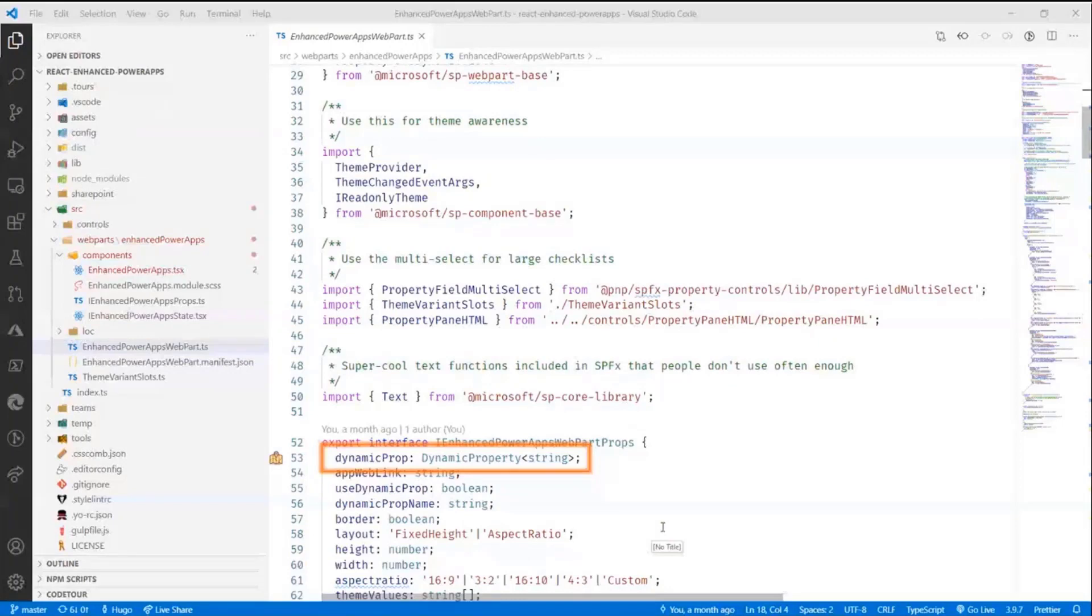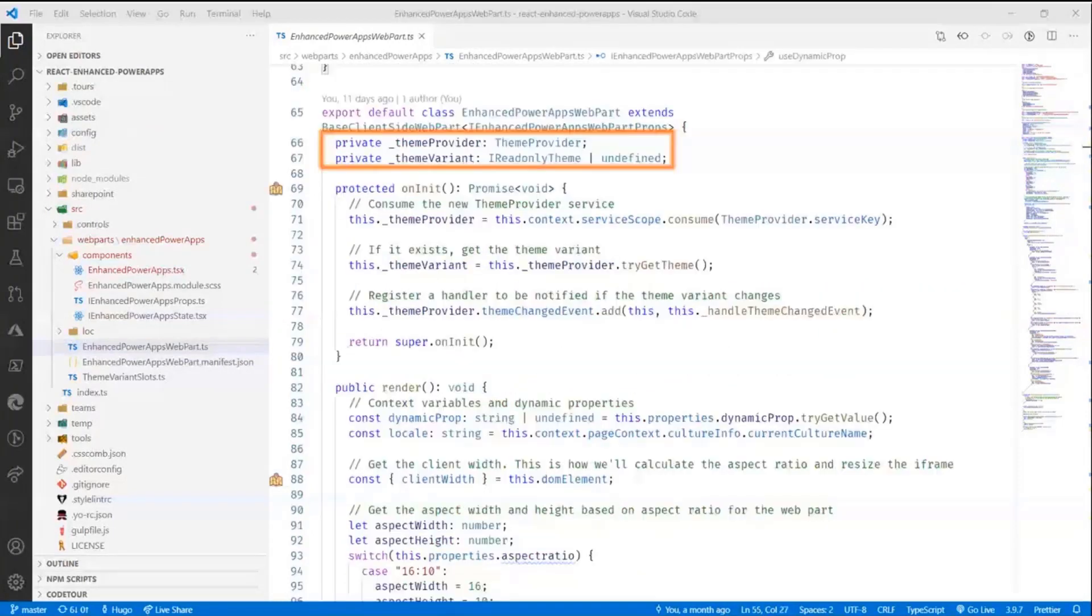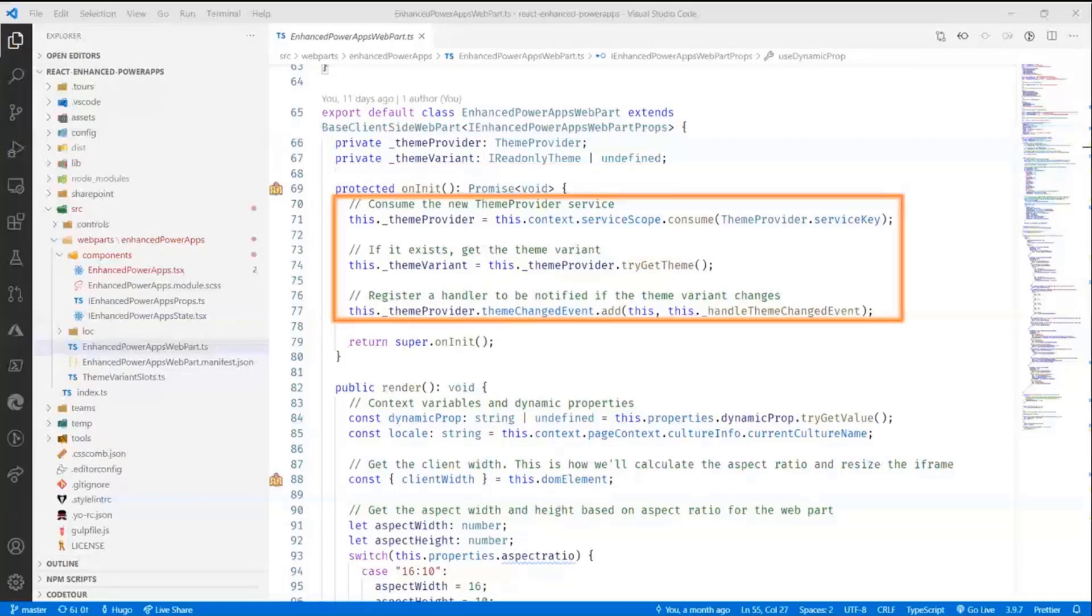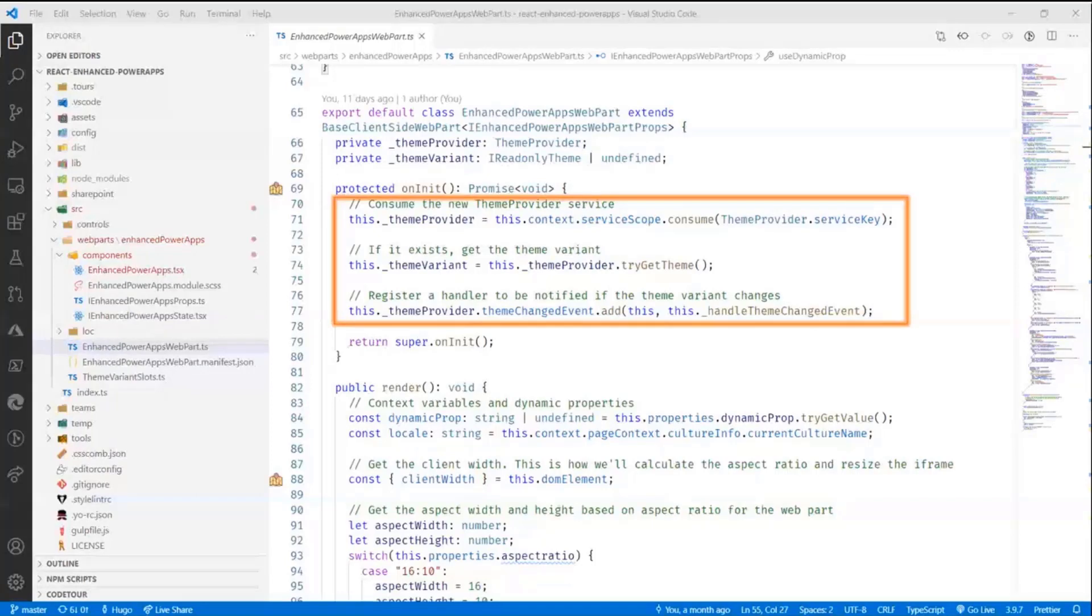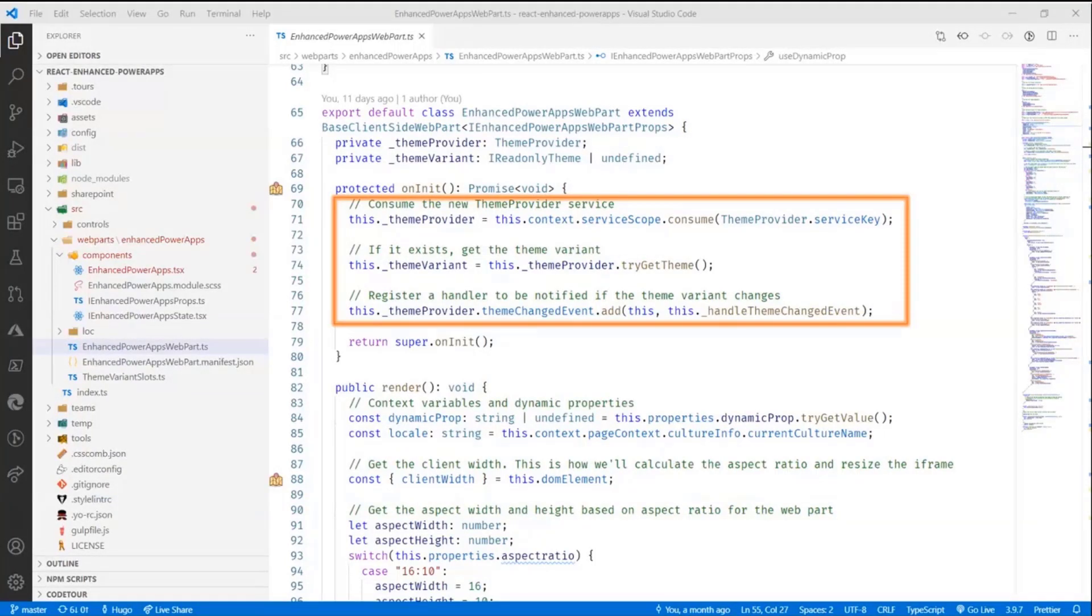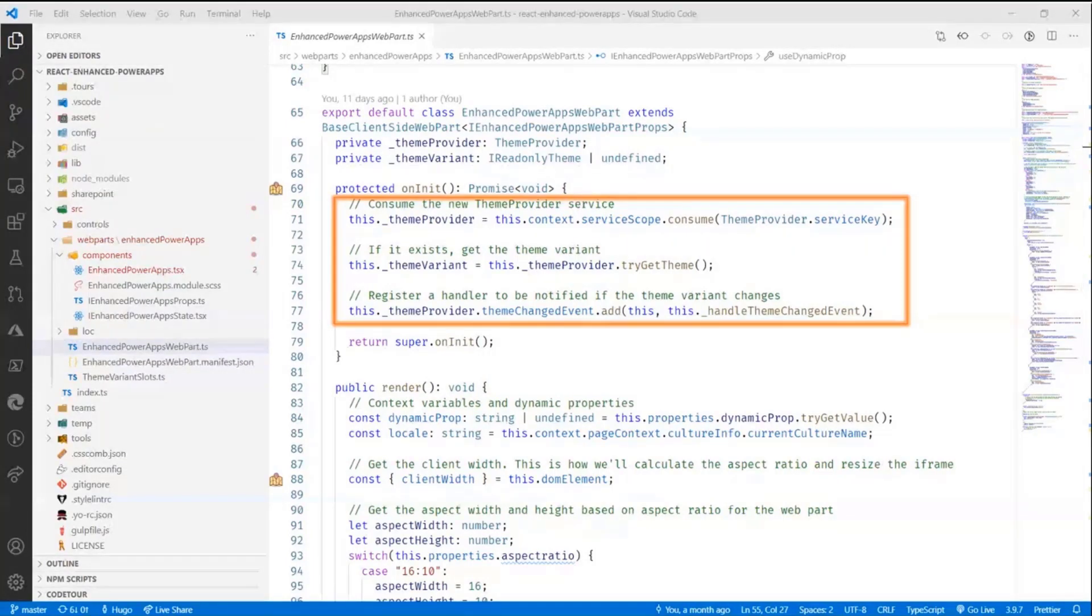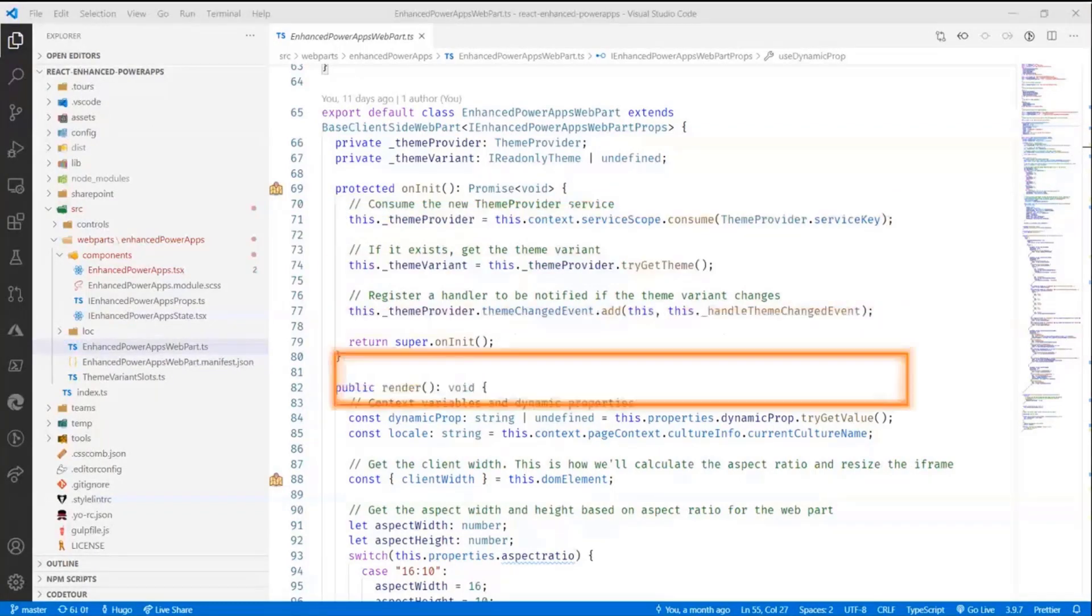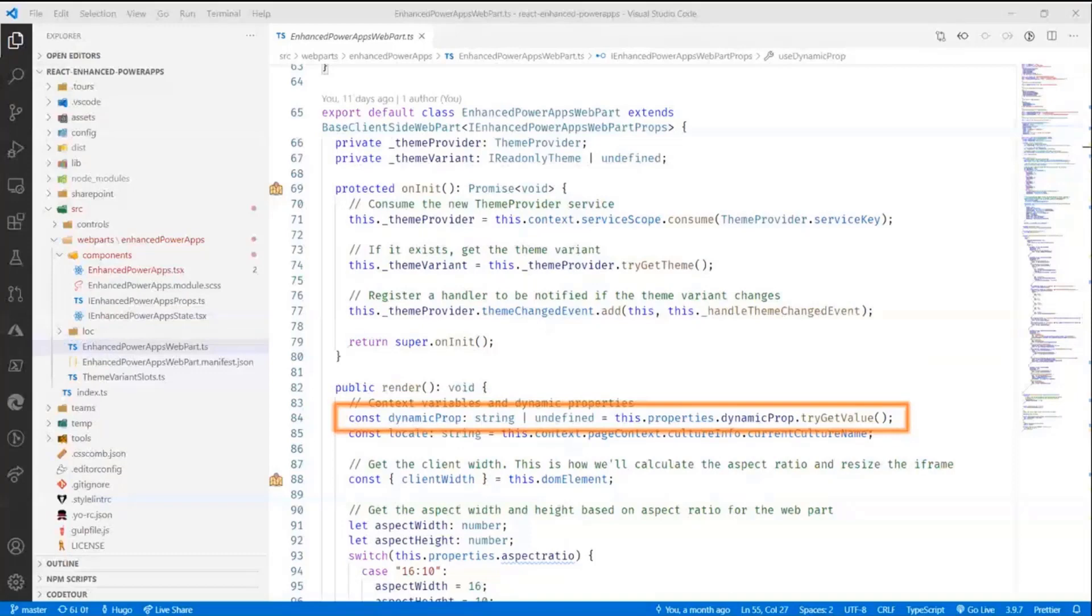The other thing that I do is I make the web part theme aware. So I do capture the theme provider and the theme variant. And then in the on init of the web part, I actually capture the context of the web part to grab the theme provider. And I do get the theme variant and I create, I subscribe to the theme changed events so I can refresh the web part if the theme changes.